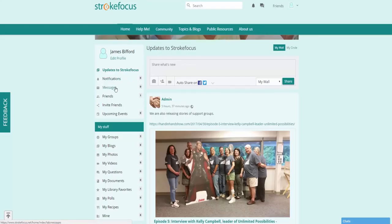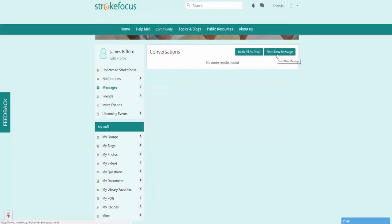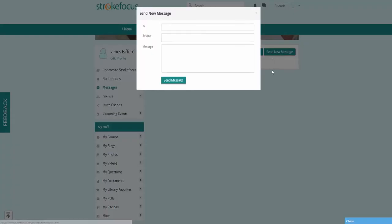You can view messages by clicking on the messaging tab here. And if you want to send a message to a user, click on the send new message button here. Choose who you want to send it to, put in a subject and a message.